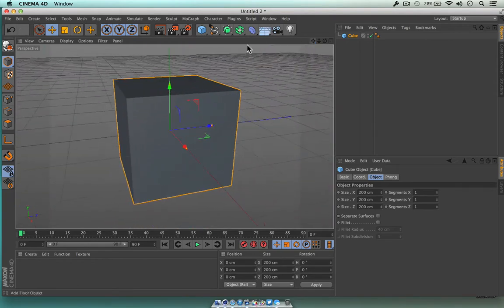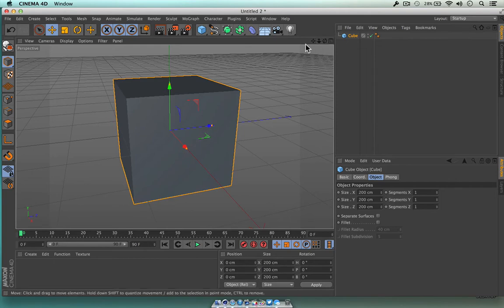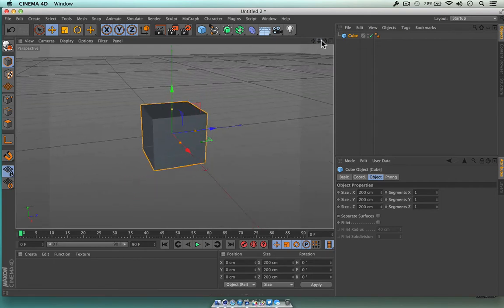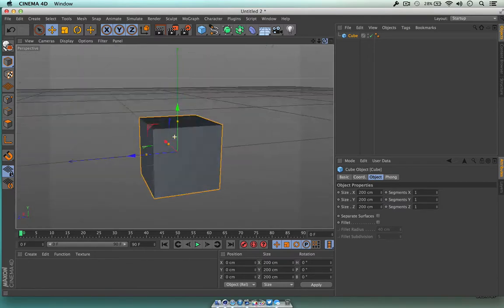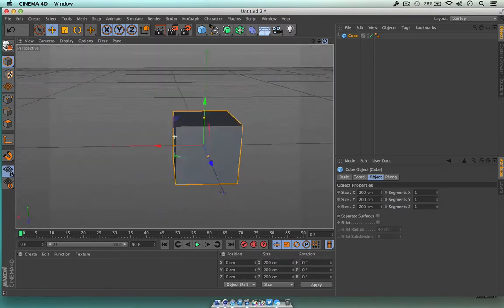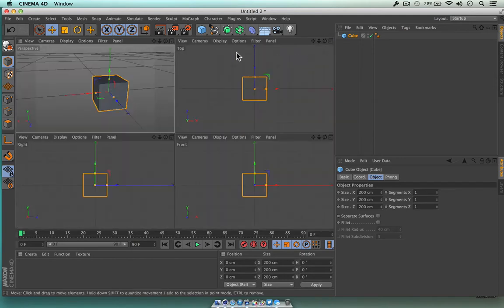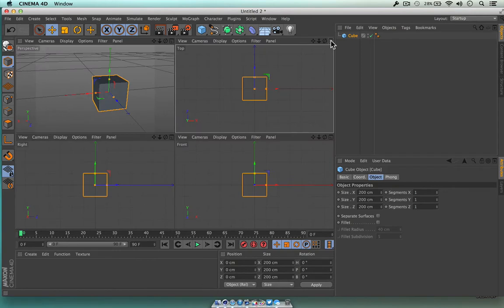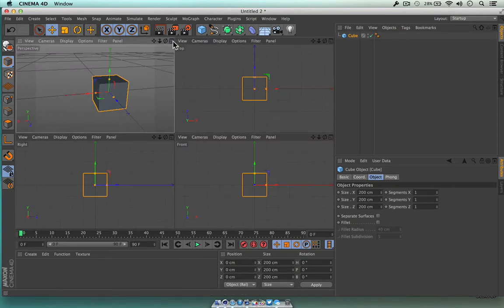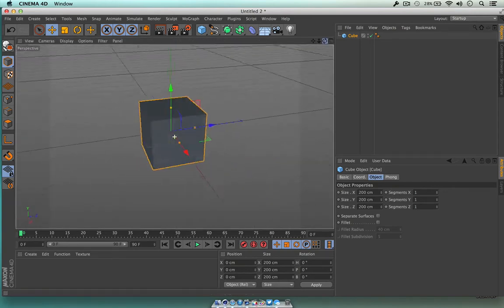You'll notice the cube is staying exactly where it is because we're looking through the camera view — all these controls are about what I'm actually viewing, not what the object does. If you want to look down at the top-down view, we can hit this little icon and we're just going to see the top-down view of that cube — not very interesting from here. Let's go back to the 3D view.